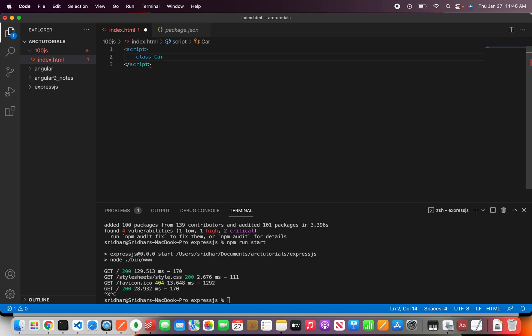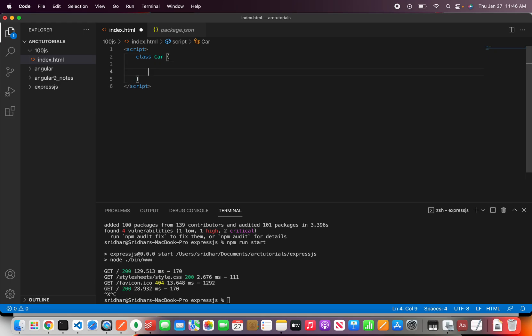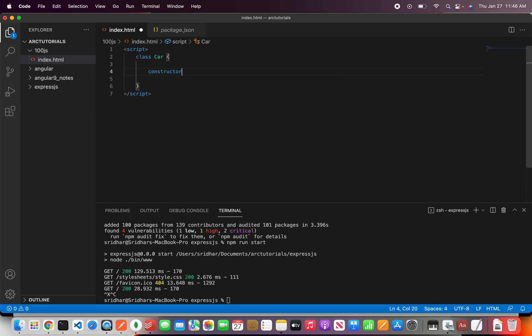Right so this is your name of the class that you want. Now you can give any name that you would prefer here. Right now a class can have a constructor.